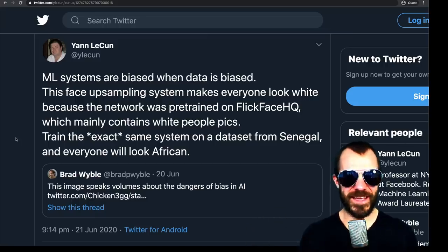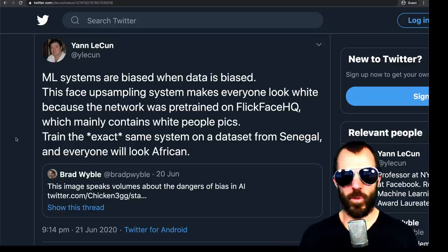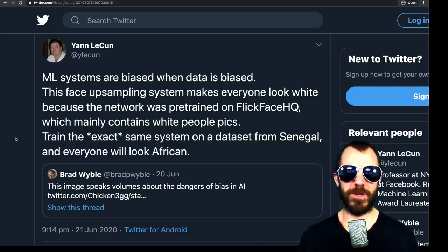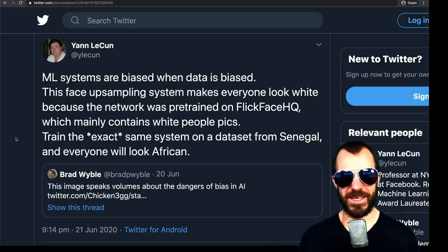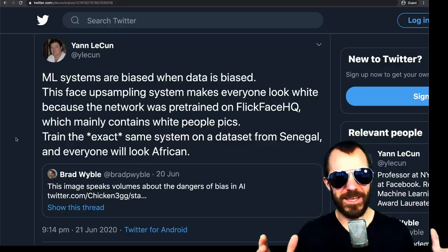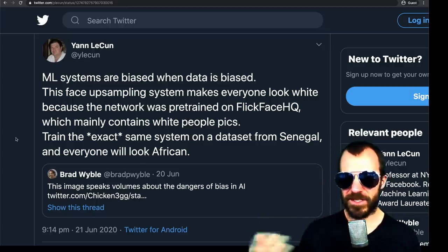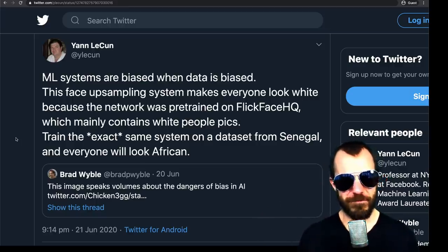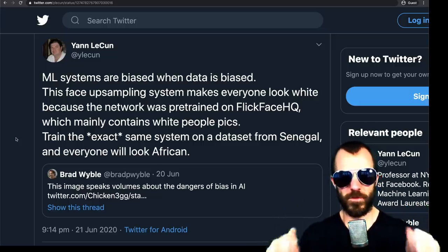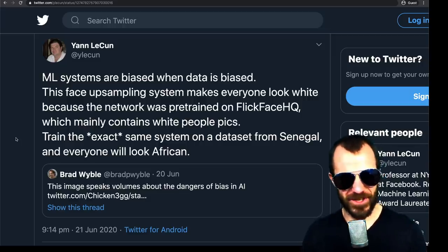Yann LeCun weighs in and says ML systems are biased when data is biased. This face upsampling system makes everyone look white because the network was pre-trained on Flickr Face HQ, which mainly contains white people's pics. Train the exact same system on a dataset from Senegal and everyone will look African. This is pointing out why this happens — because the dataset is mainly Caucasian people, so the results of upsampling are going to be mainly Caucasian. This is a straightforward explanation of why we're seeing what we're seeing.